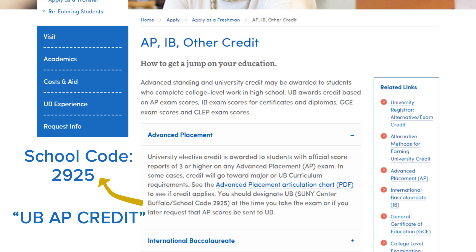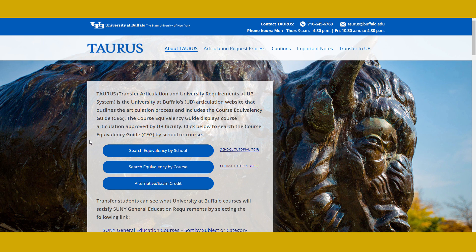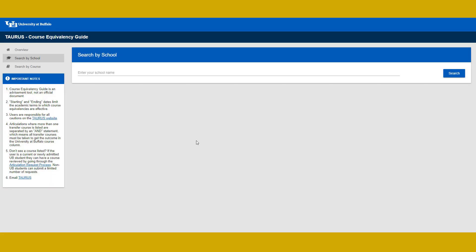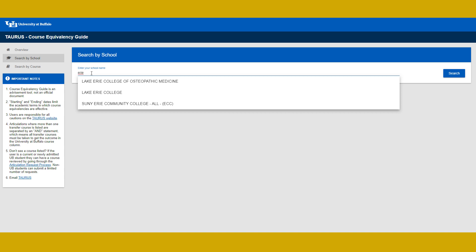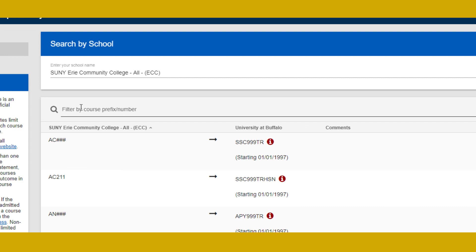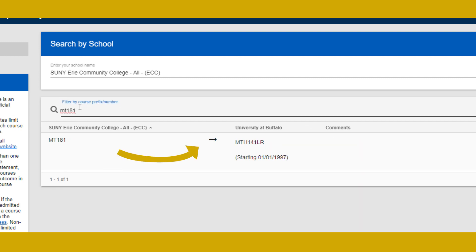As far as how college credit applies, it might equal a class here at UB. Head back to Taurus.Buffalo.edu to see how classes articulate. Click on the first link, 'Search Equivalency by School,' then 'Search by School,' and type in the name of the college. For this example, I'll put in Erie Community College. Let's say you took MT 181 at ECC — that class is equal to our Math 141, so put MT 181 on the data form.